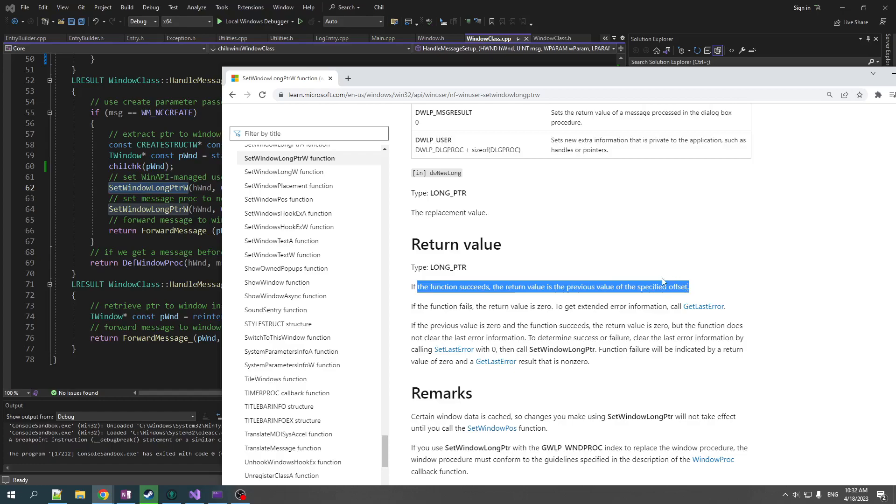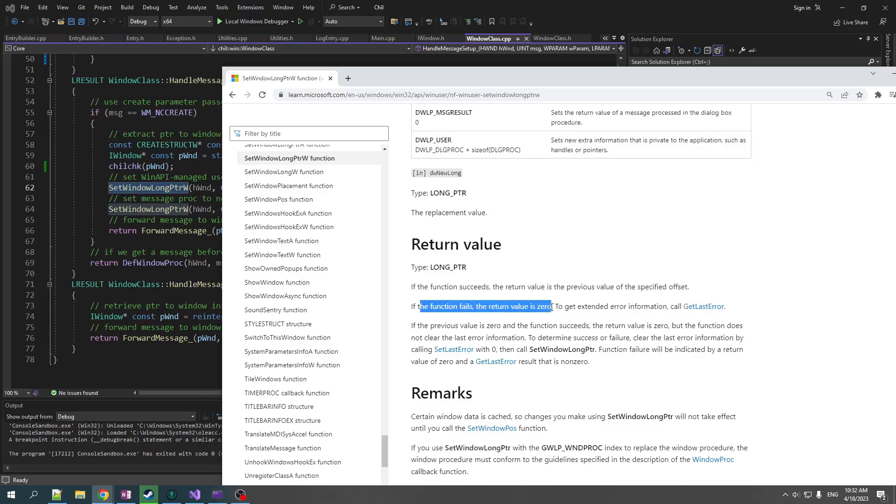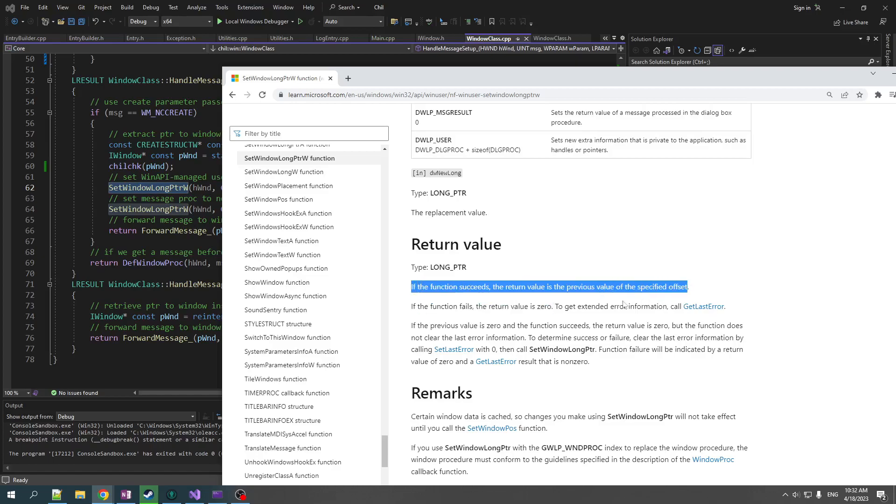So they're using the return value to return some useful information, not just errors. And what that means is it's overloaded. So if the function fails, the return value is zero, but that's also a valid value for the previous value, the offset. So you just by looking at return value, you can't tell if an error actually happened. So what the hell do you do?